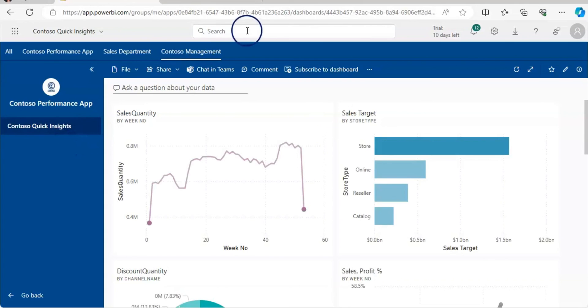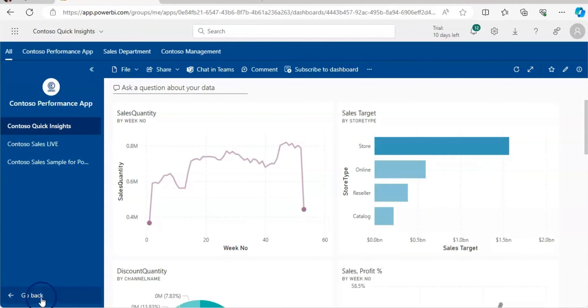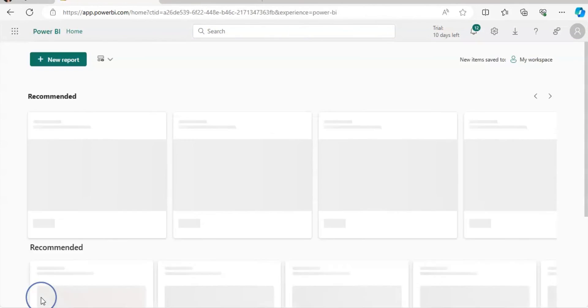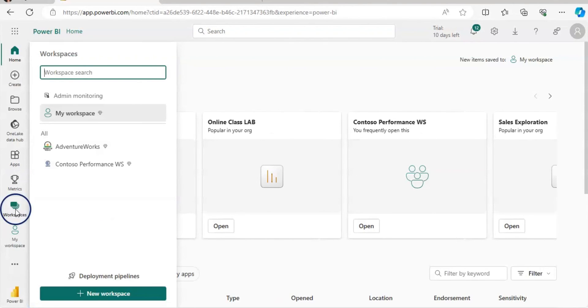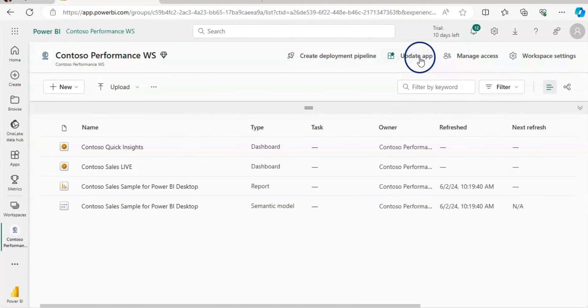And the Contoso management can only see the Contoso quick insights. If you wanted to update an app, then you can go back to the workspace and then you can update the app. It will allow you to change the content or the audiences as well.